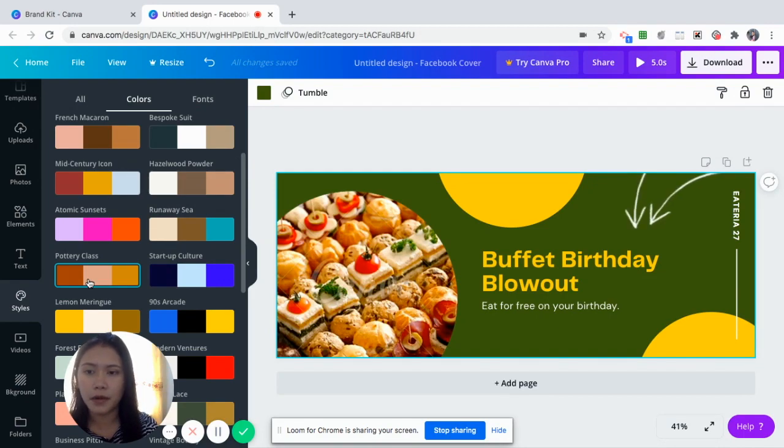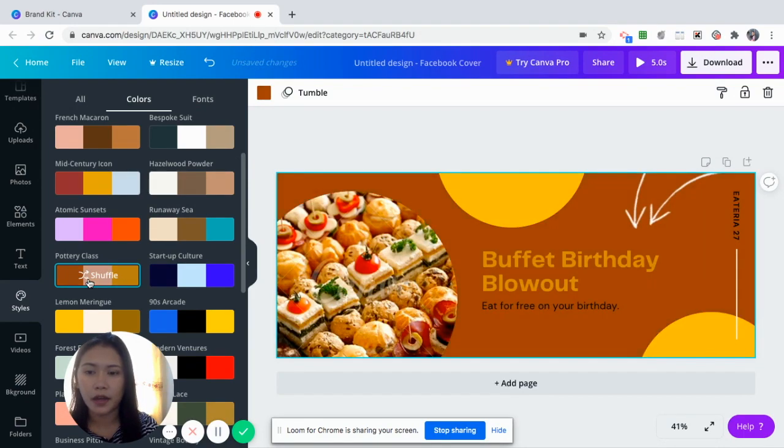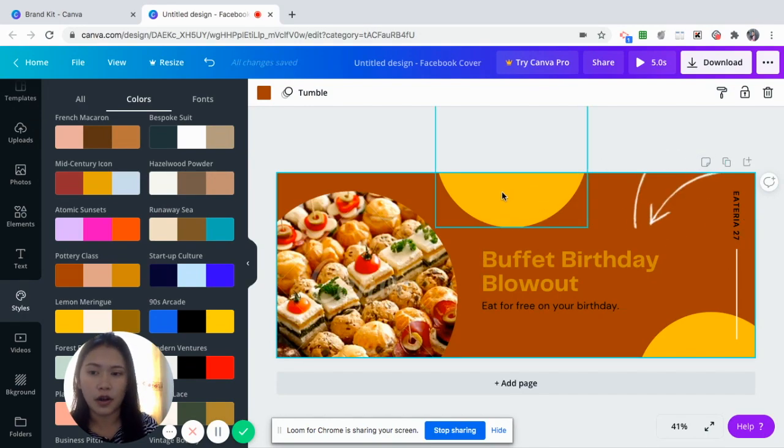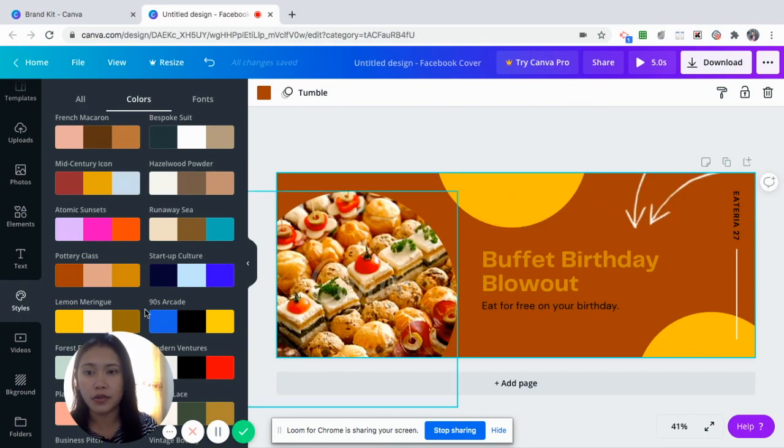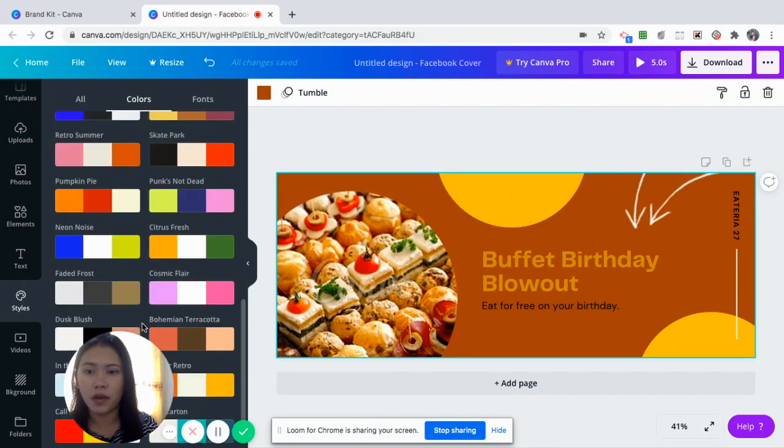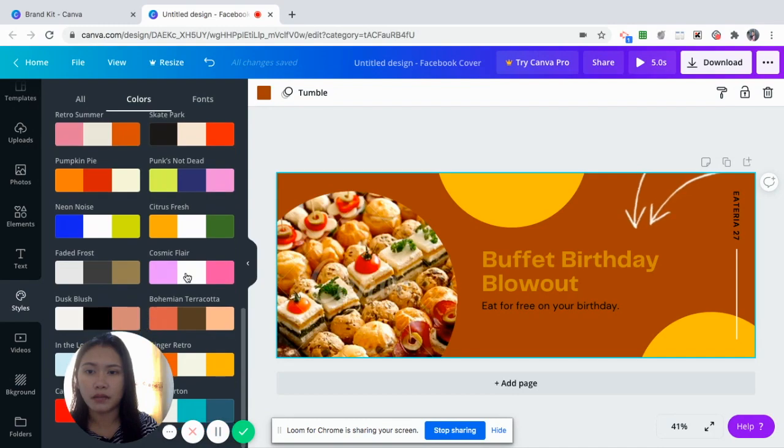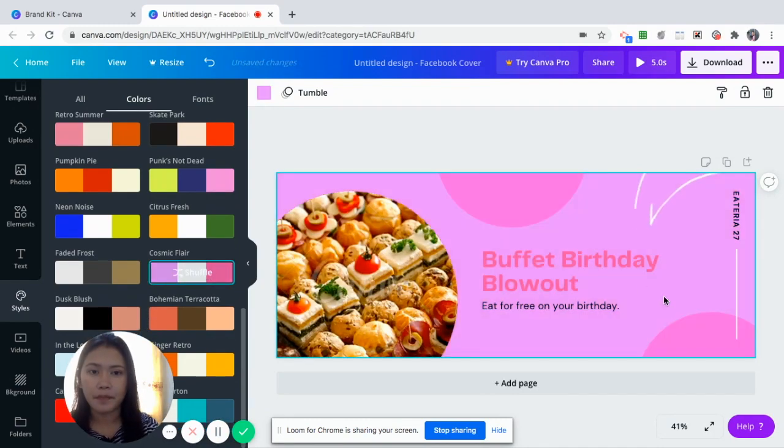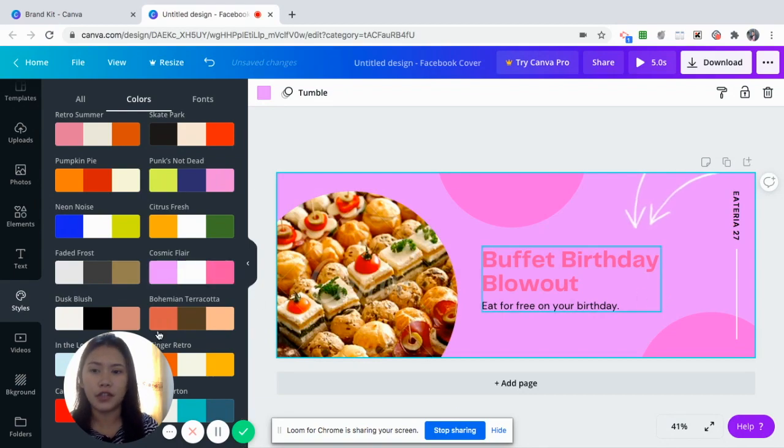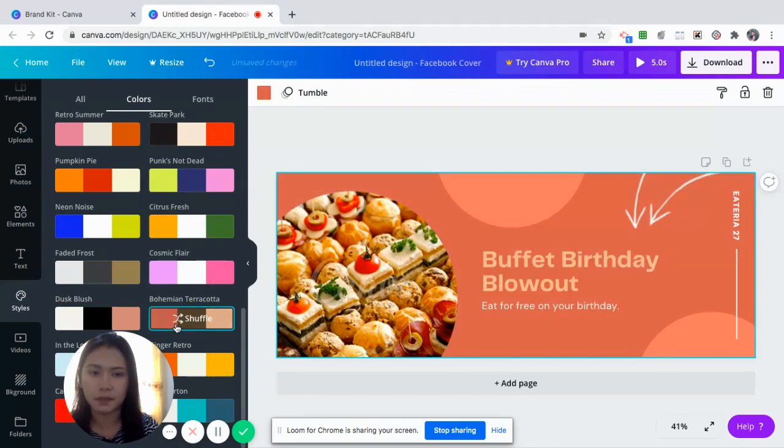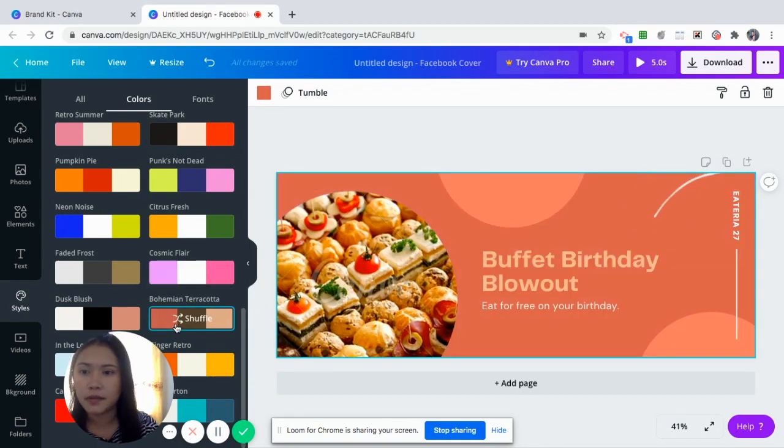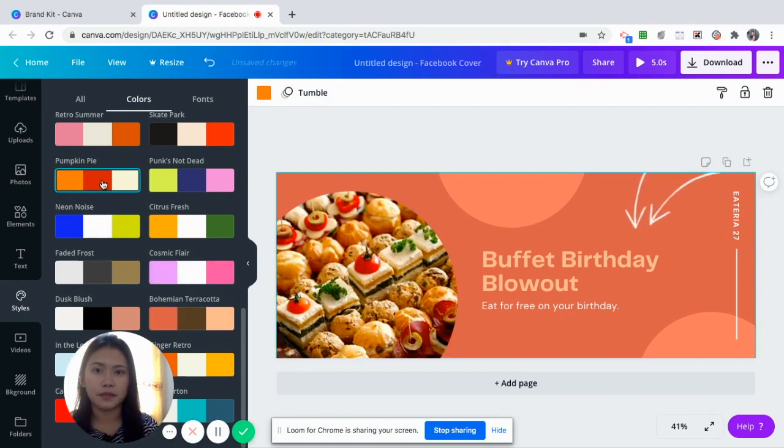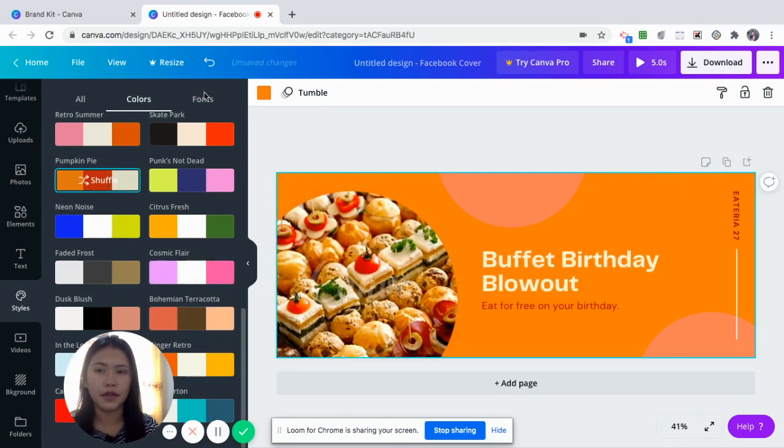So you just click that one and automatically Canva will change the colors of the posters for you. Let's say you want this shade for your business. It changes automatically in just one click. Let's say this one.